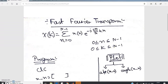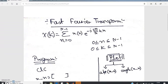Sometimes the value of N is already given in the question. For example, if it says compute a 4-point DFT then N=4, or if it says 8-point DFT then N=8. But if N is not mentioned, we determine its value from the length of the discrete time sequence x(n). If x(n) is of length 4, then N=4; if length 8, then N=8.